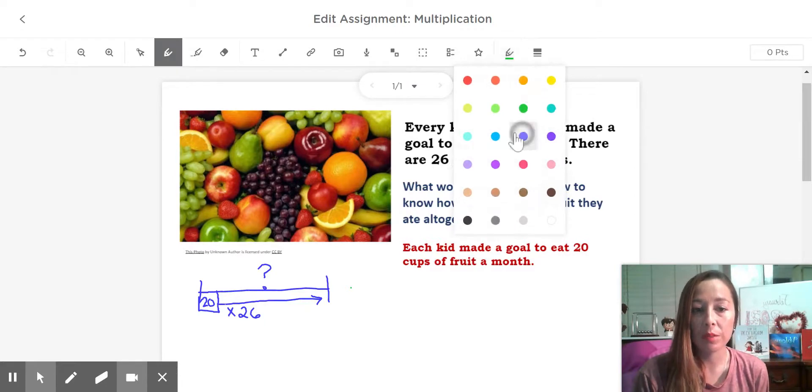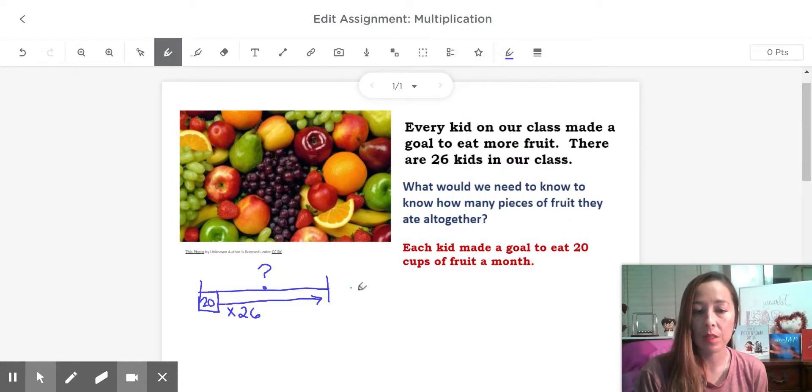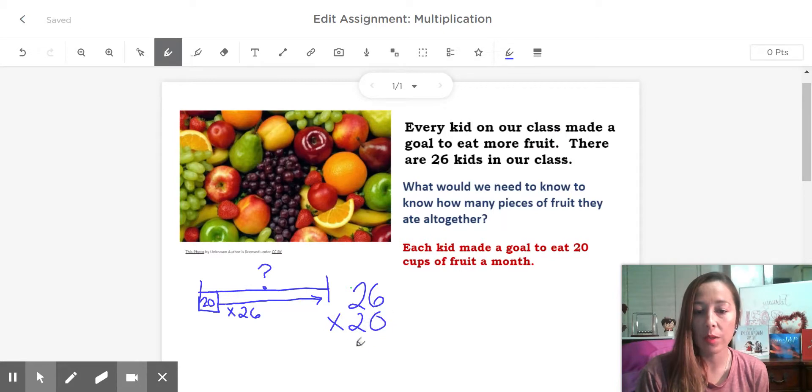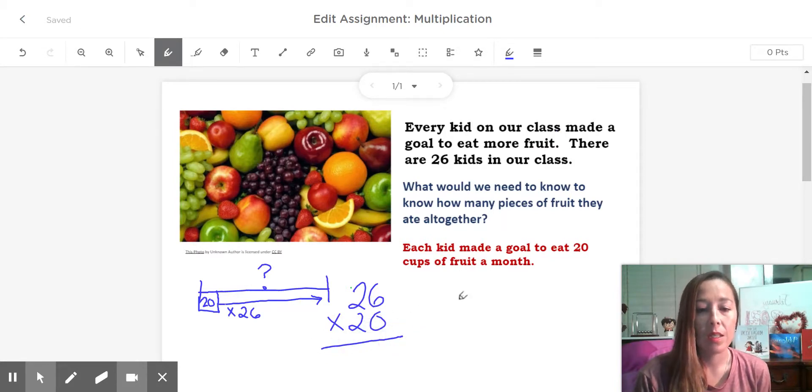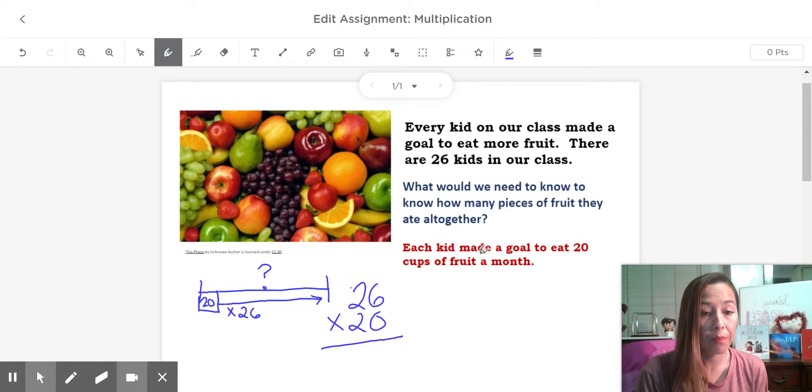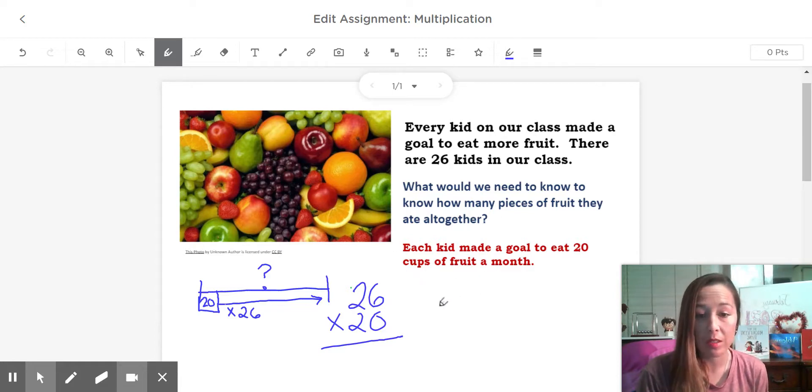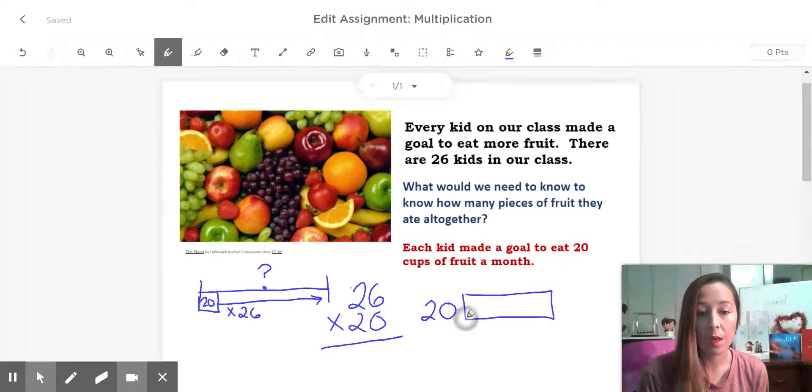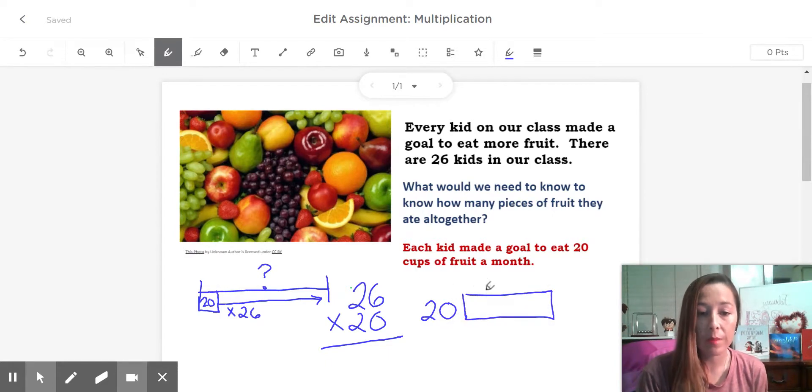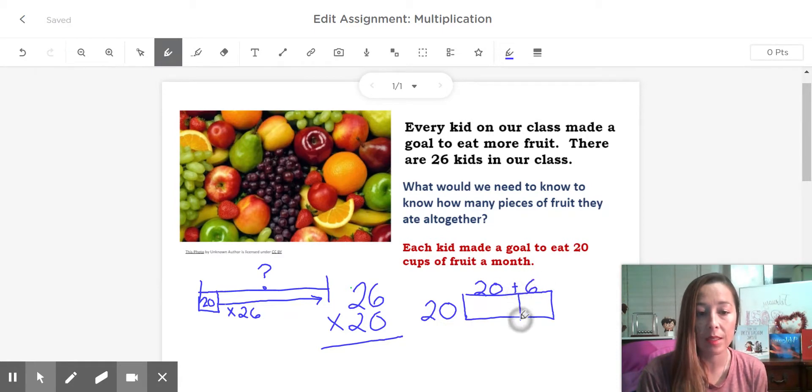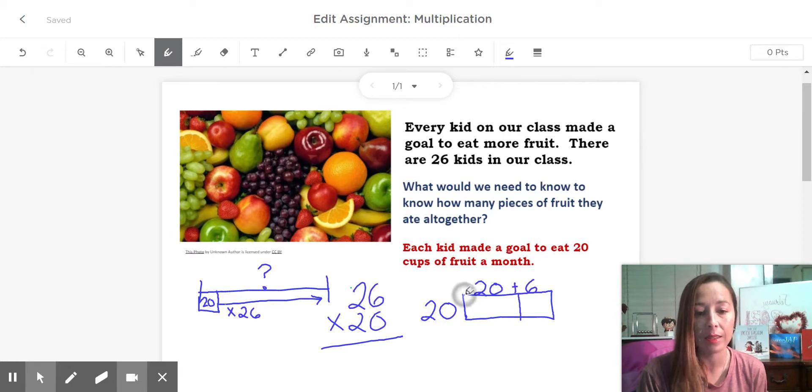But we do have to do all 26 kids. Each one had 20 cups of fruit. So let's use what we knew from area models of multiplication. You know I'm multiplying 20, and I can break up this 26. So we can say okay, 26 broken up, it's 20 and 6. Ah, this just got a little easier.